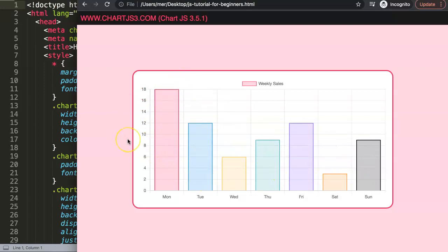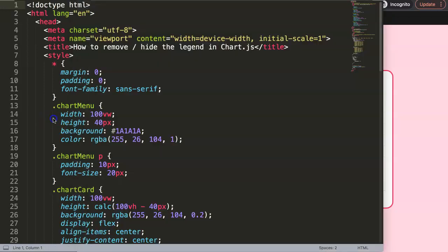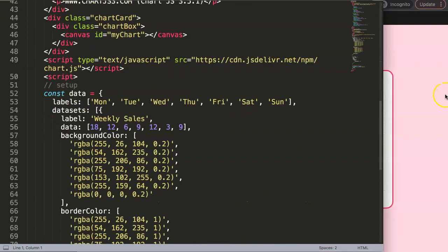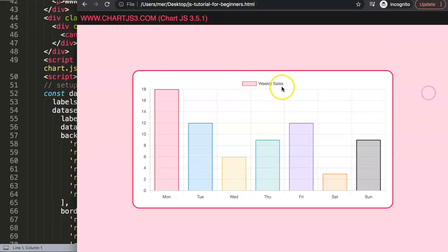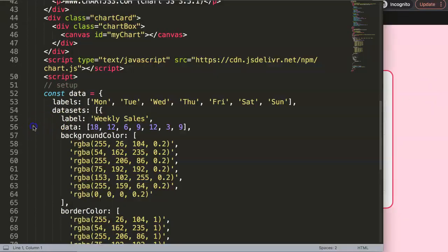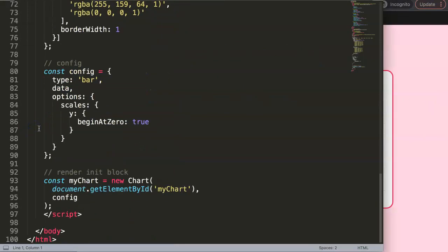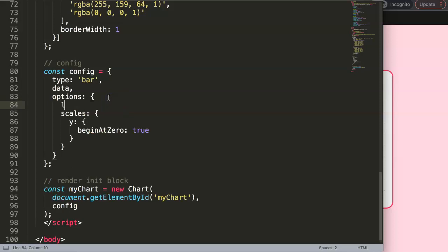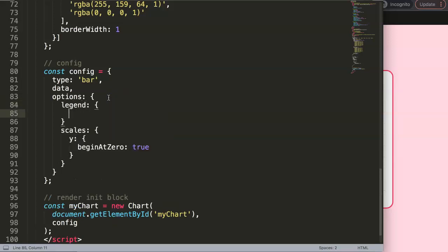What we want to do here is specifically remove the legend. To hide the legend, all we need to do here in Chart.js 3 is the following. Because if you use Chart.js 2, you will probably say here 'legend' and then you put in your code.